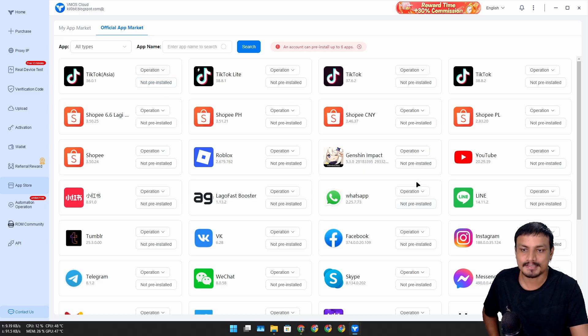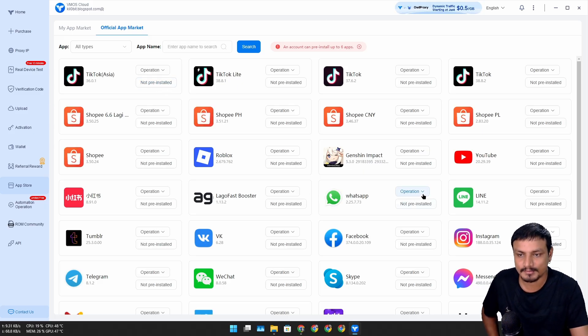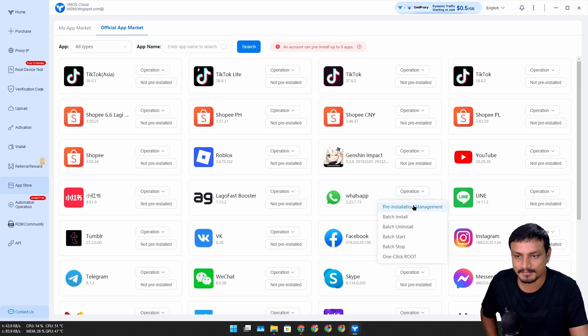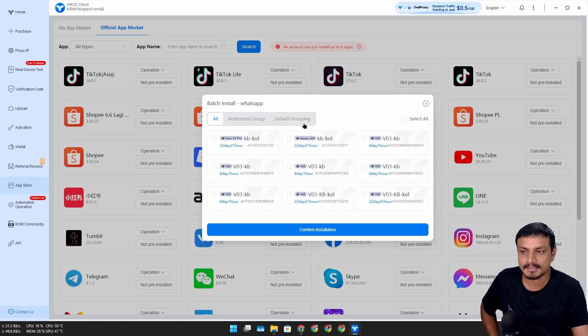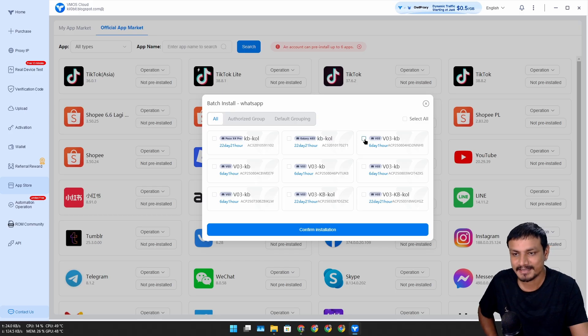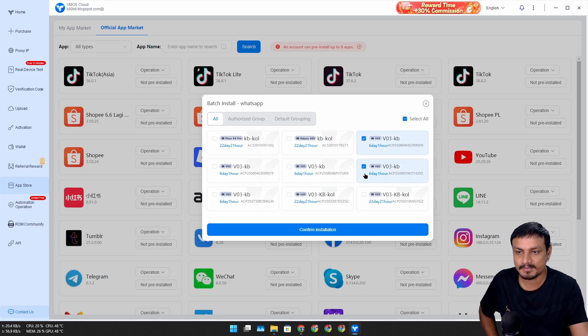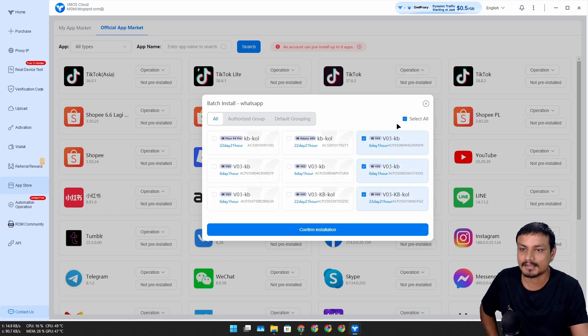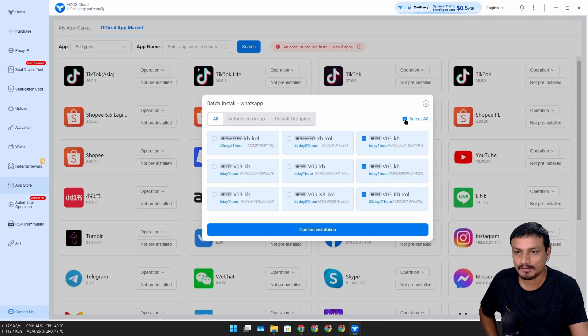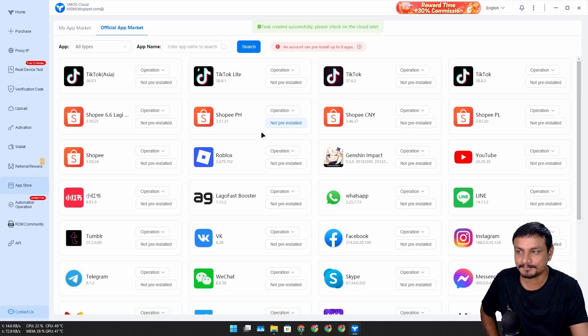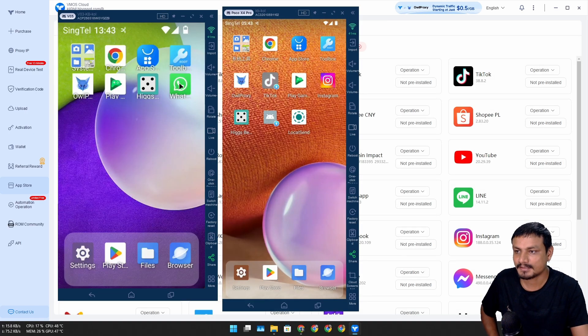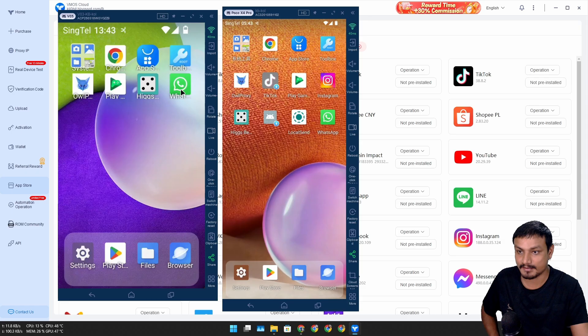If you go to the app store here, you can install apps. Let's say I want to install WhatsApp. Here I'll see all the devices that I have rented and I can select the specific device where I want to install that application, or I can select all and install it.